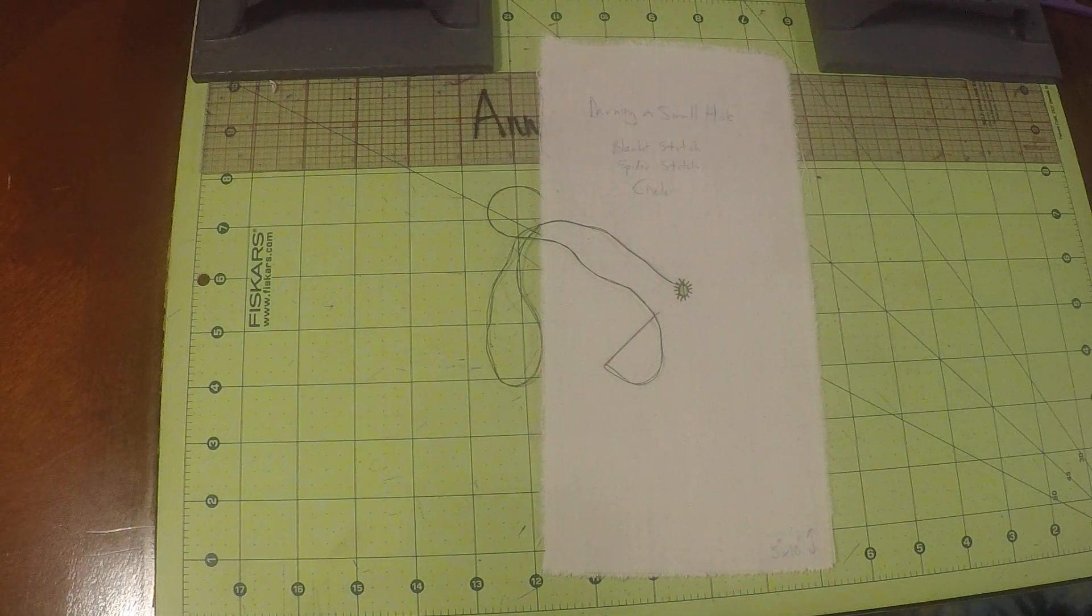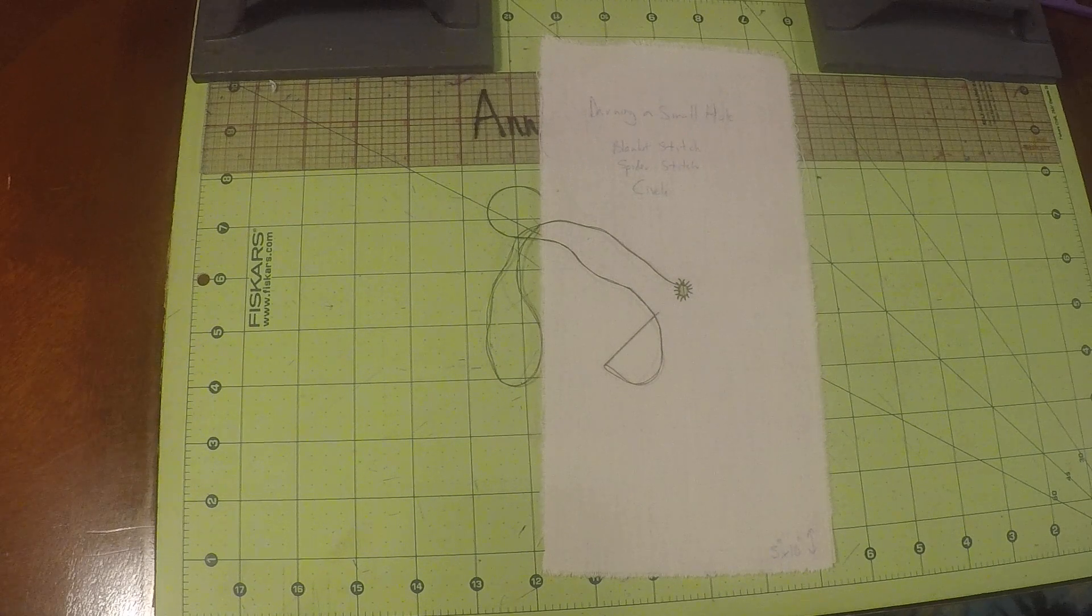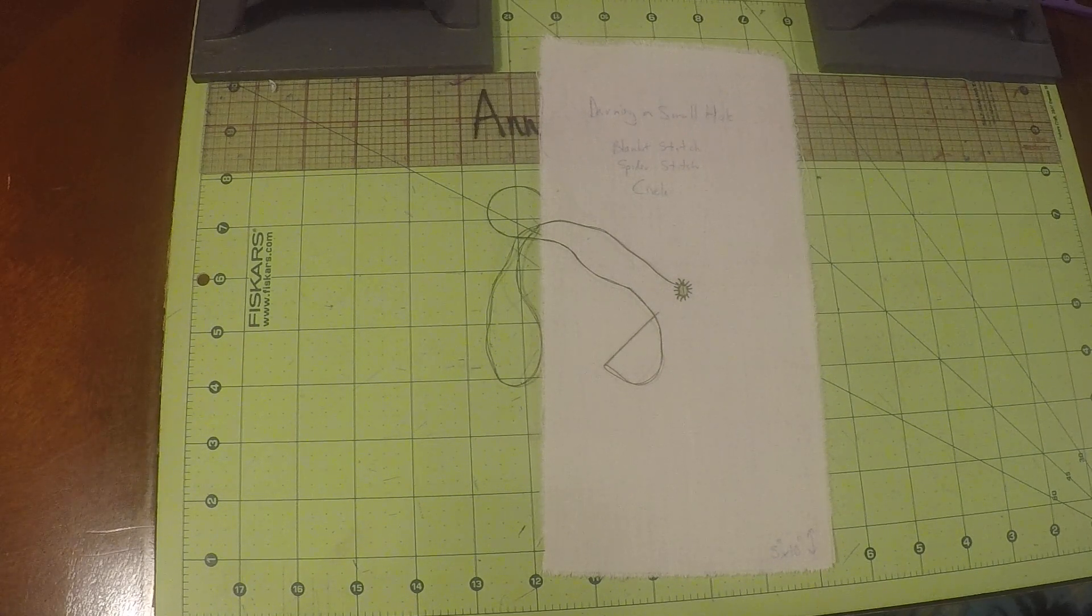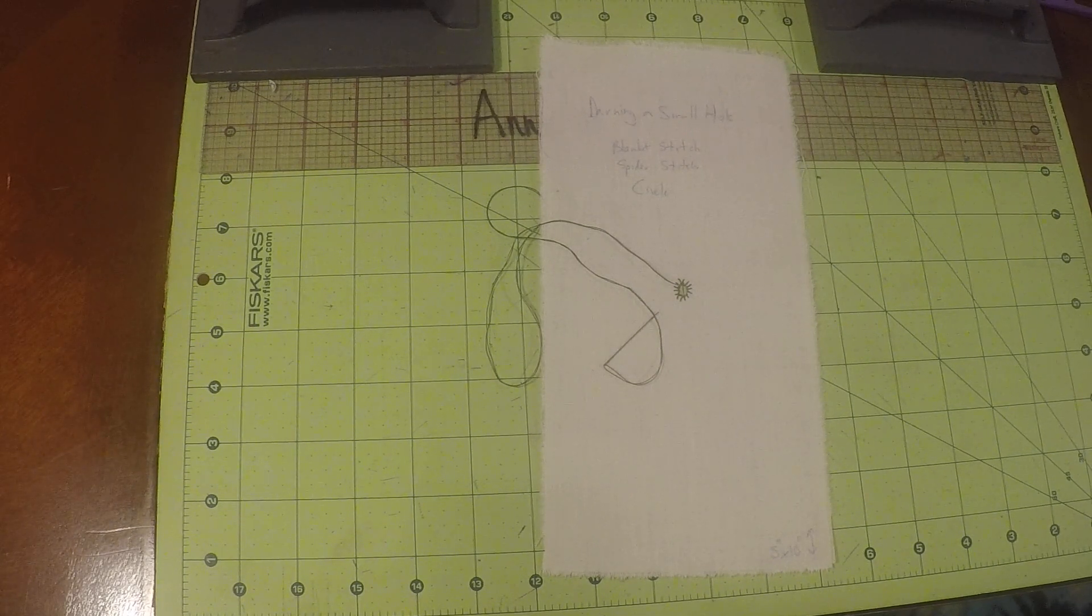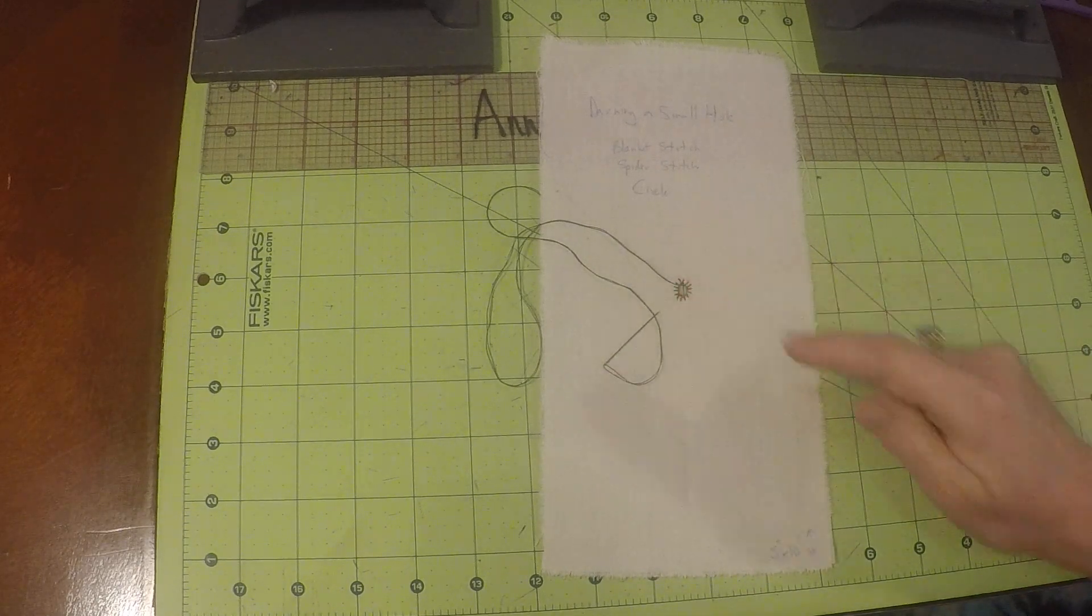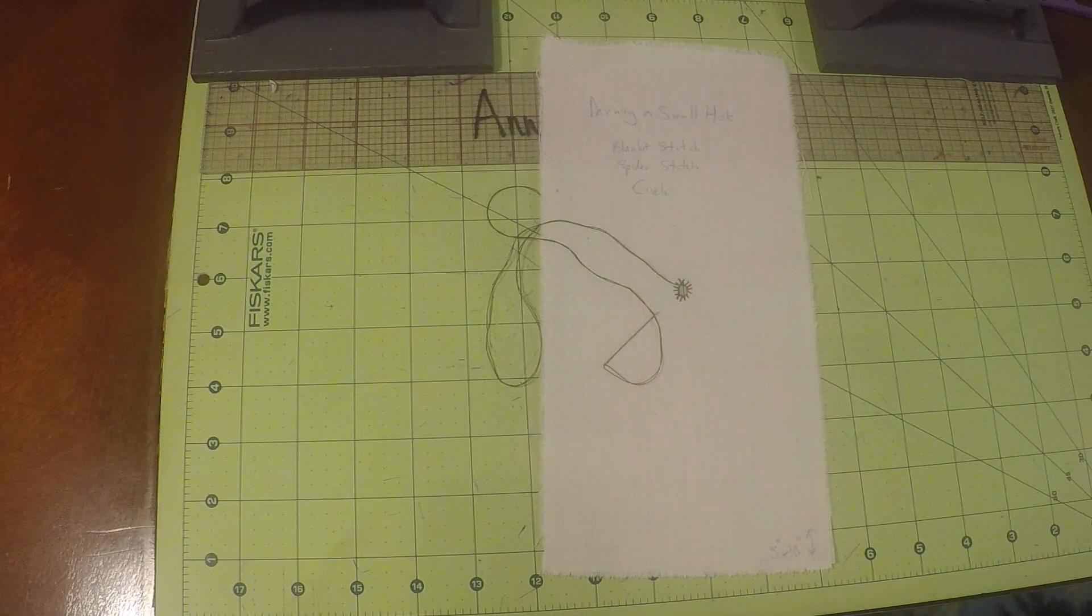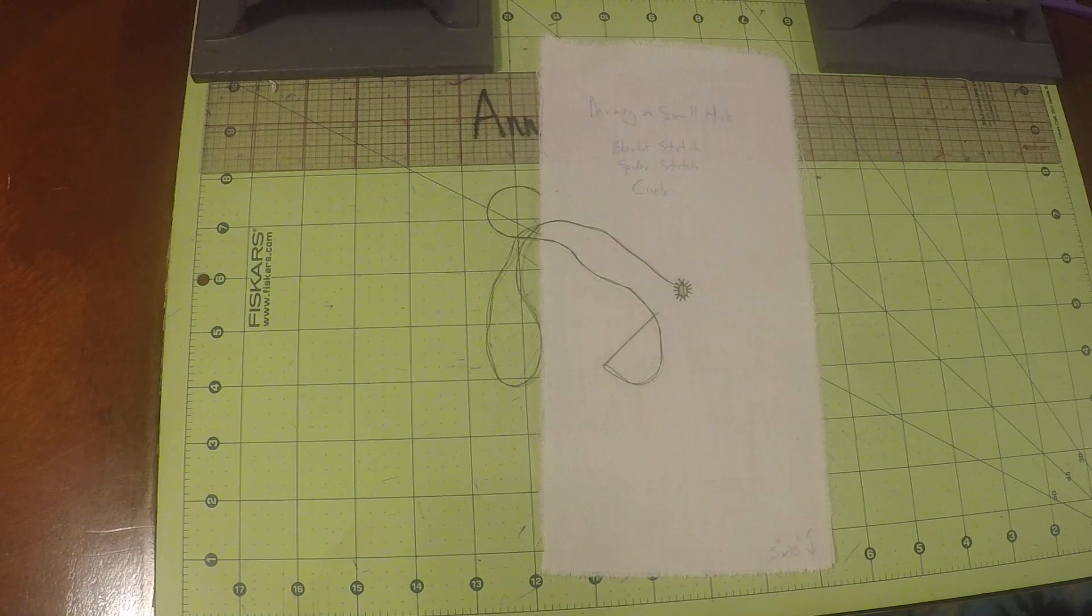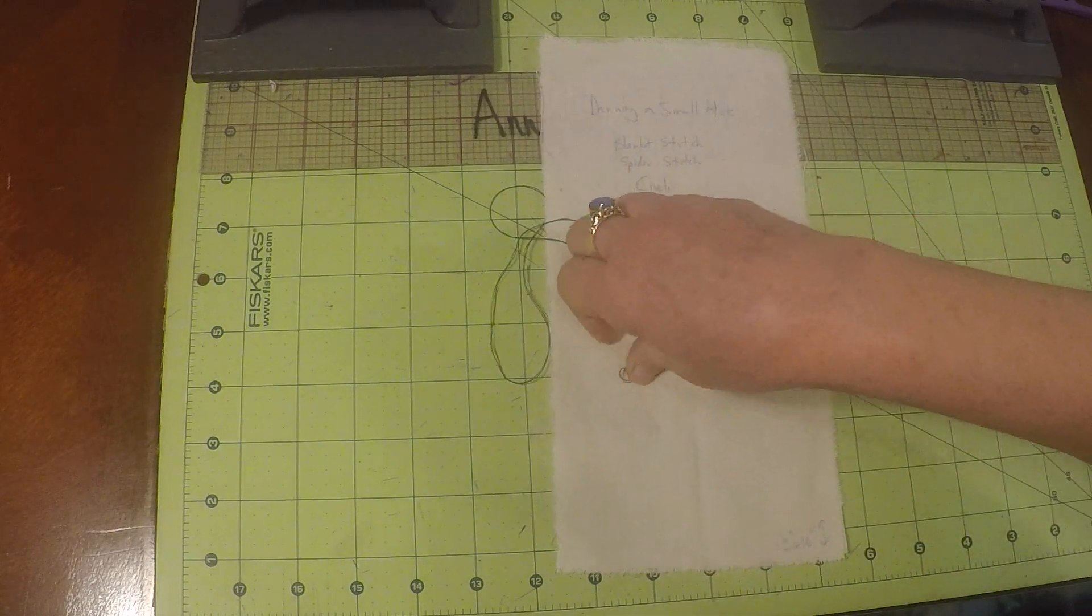Welcome to sewing class. This is Annette Jolie and today we're working on darning a small hole, doing the blanket stitch that we just did in part number one and now we're going to do the spider web stitch in part number two.